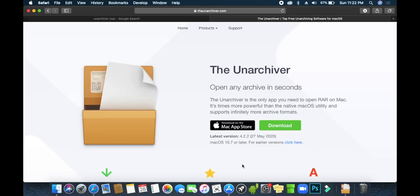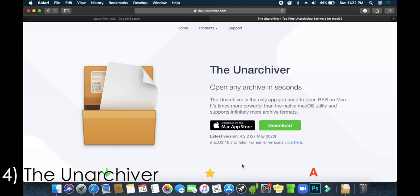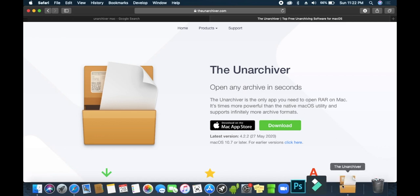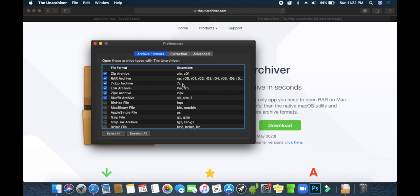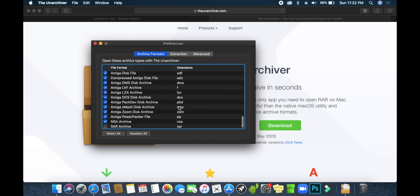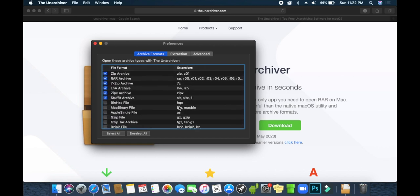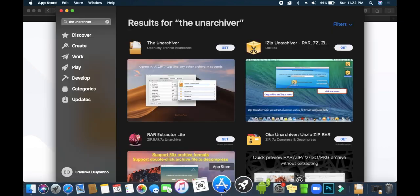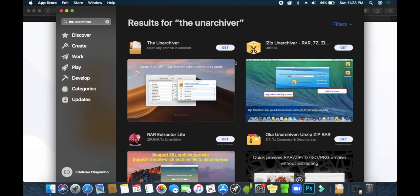Number four on the list is The Unarchiver. This is basically the WinRAR or 7-Zip of macOS — there's no WinRAR for macOS, so you can't extract .rar files natively. The Unarchiver supports many formats including zip, rar, 7z, and different archive formats, so even if someone sends you a file that isn't in zip form, you can still extract it. You can download it from the link below or search for it directly in the App Store — it's the first result.